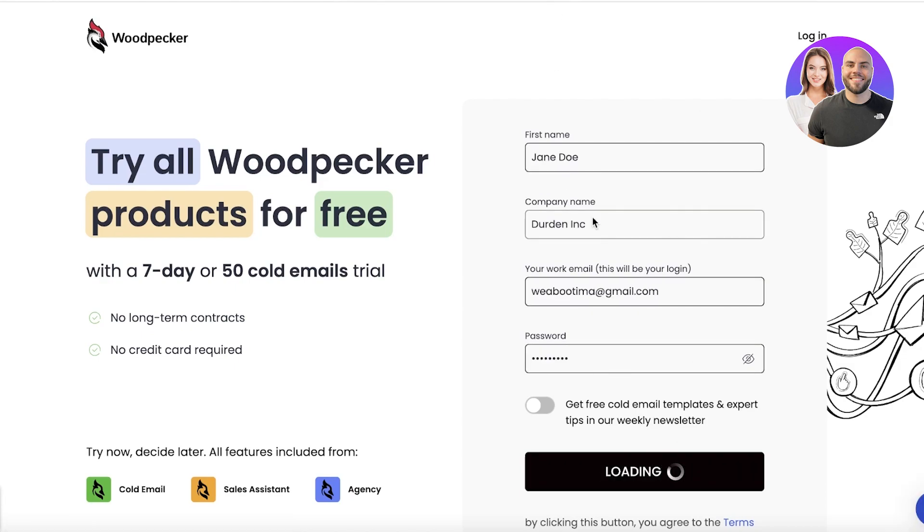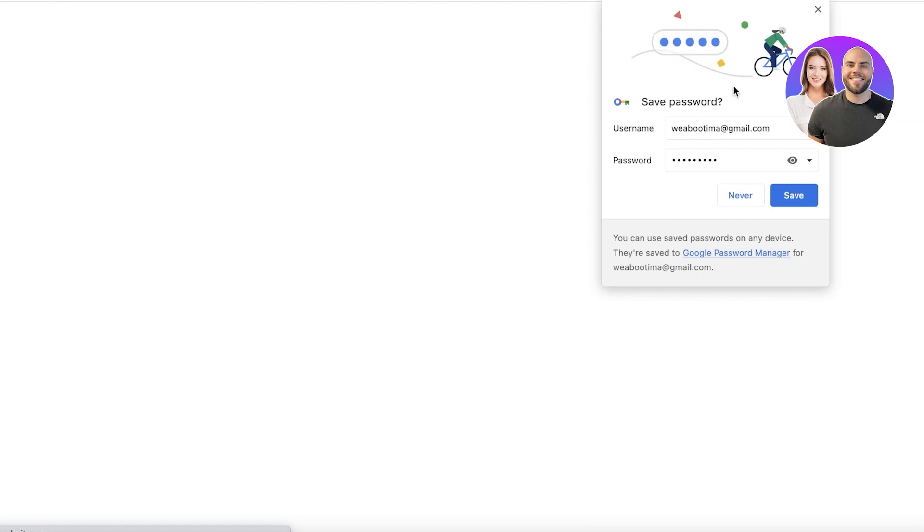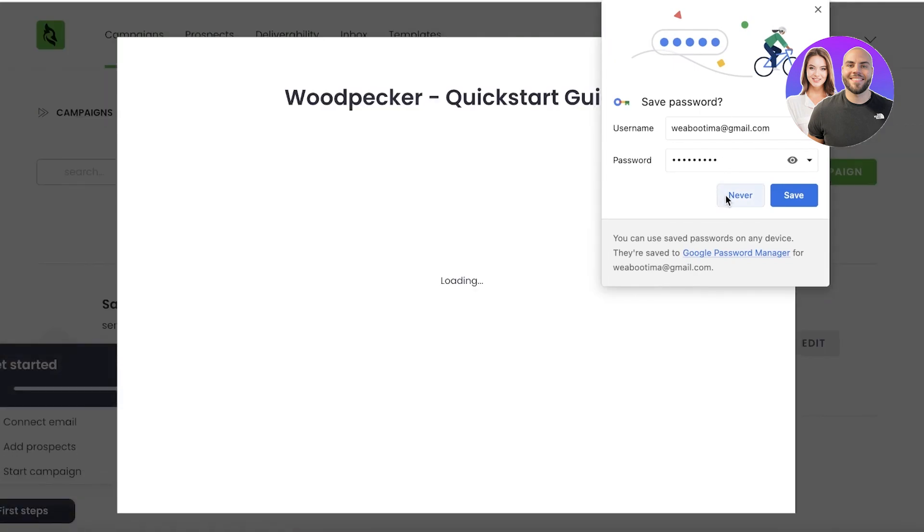You just have to enter your email address and we will wait for our website to be loaded and to complete our little setup process for Woodpecker so we can get started with sending out emails.